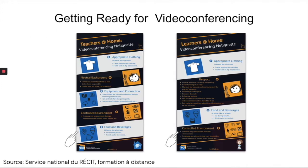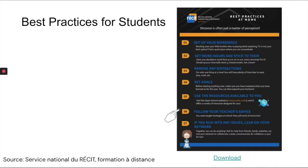We have some tools you can find from the Service National de Récit Formation à Distance: netiquette for the teacher and for the students - how to be ready to teach and learn online. Students should not just be made aware of those, but should really understand them. There are also best practices for students, such as setting up their workspace - finding a quiet space, setting goals, and so on. All of that is available for you to download and share with your students.